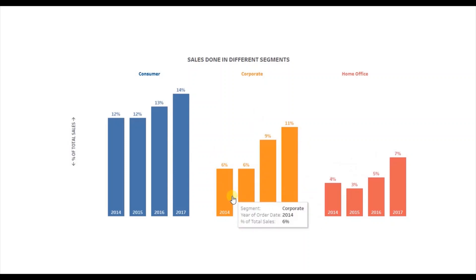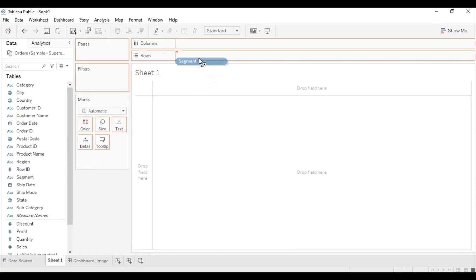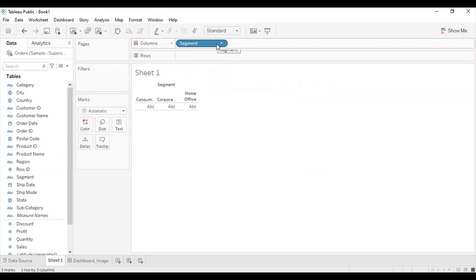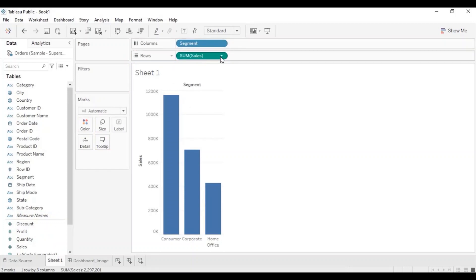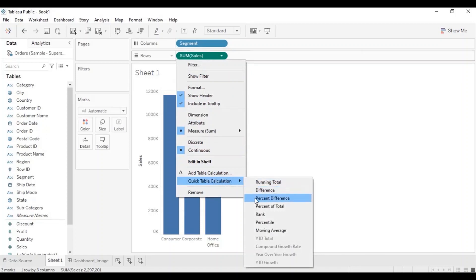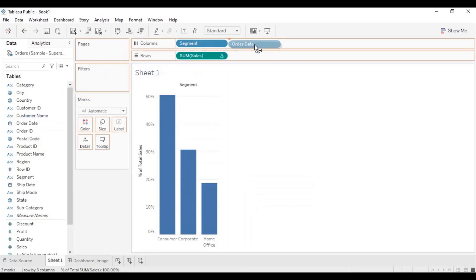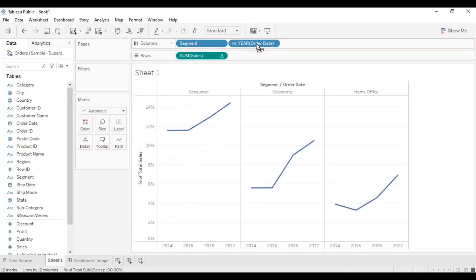Now let's jump to Tableau and get started. First we will create a bar chart to show sales for different segments done in different years. So drag segment to the column shelf, then drag sales to the row shelf. Now from the sales drop down add a quick table calculation — percent of total. Now drag order date to the column shelf next to the segment to show percentage of sales for different segments in different years.